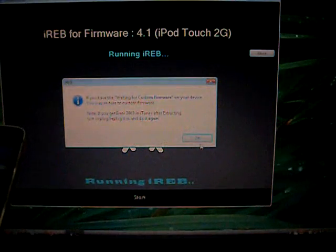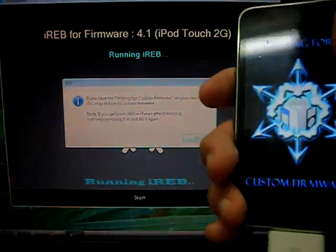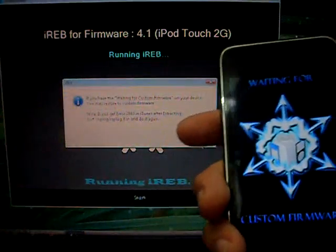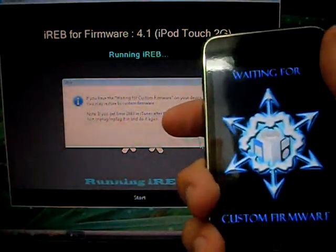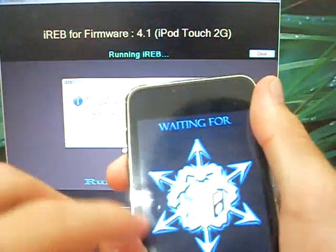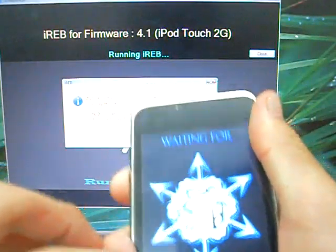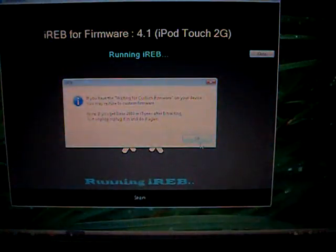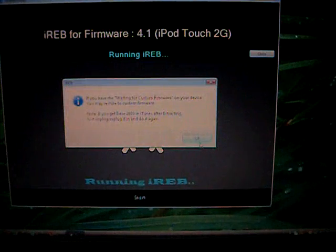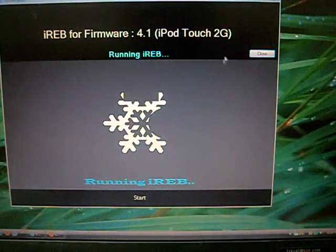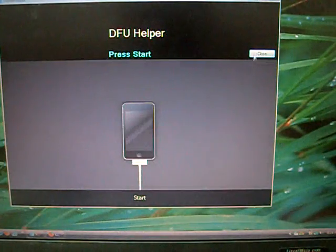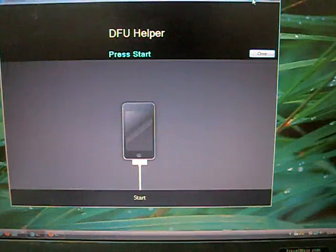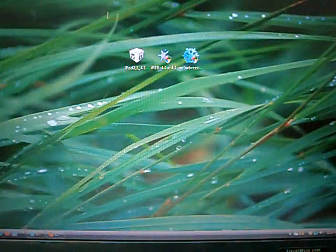Now this is the easy part. Once you finish everything in the snow breeze and iREB, it should say waiting for custom firmware. So let's clean this out and minimize this. Open up your iTunes.